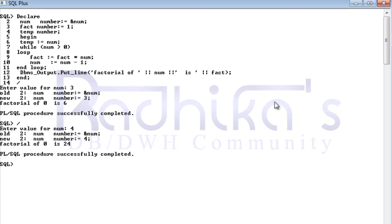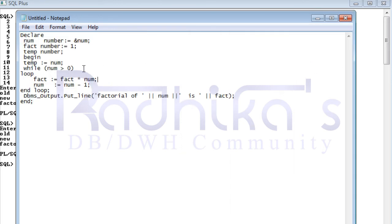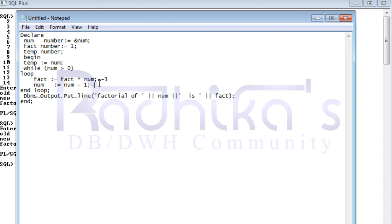Let's trace through how this logic works. If the user gives num as three, the while loop checks: is three greater than zero? Yes. So we enter the loop. Initially fact is one, and num is three, so fact becomes one into three, which is three. Then num minus one: three minus one is two, so two is stored in num. End loop — it goes back to check.